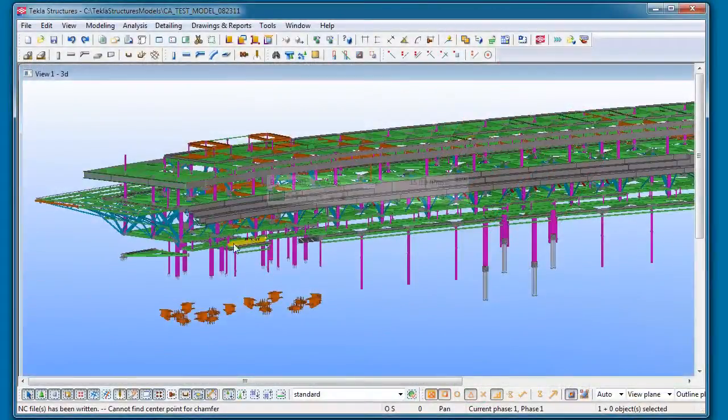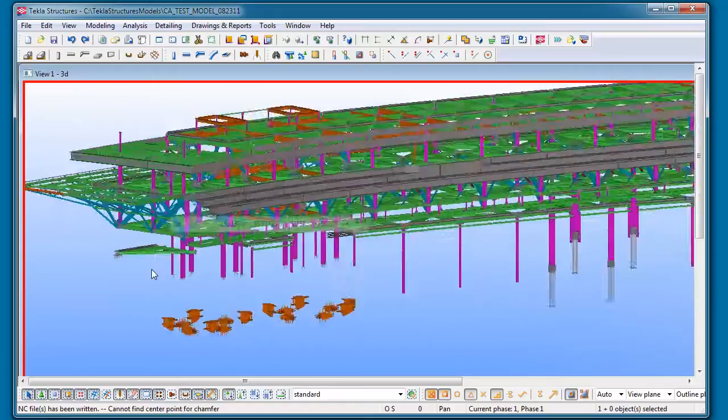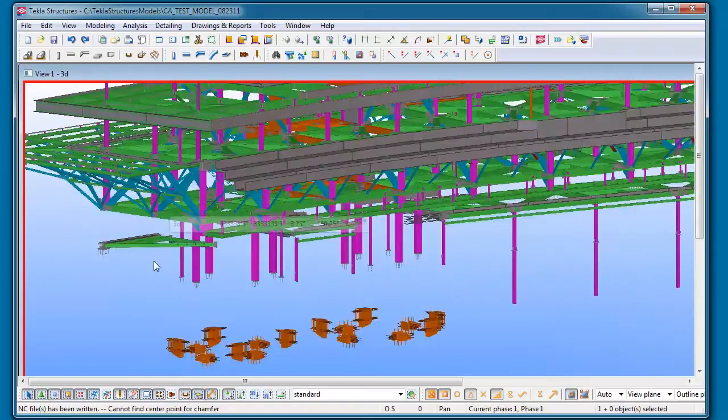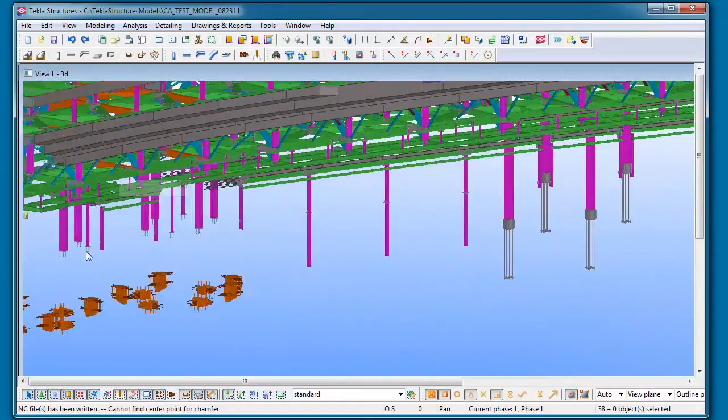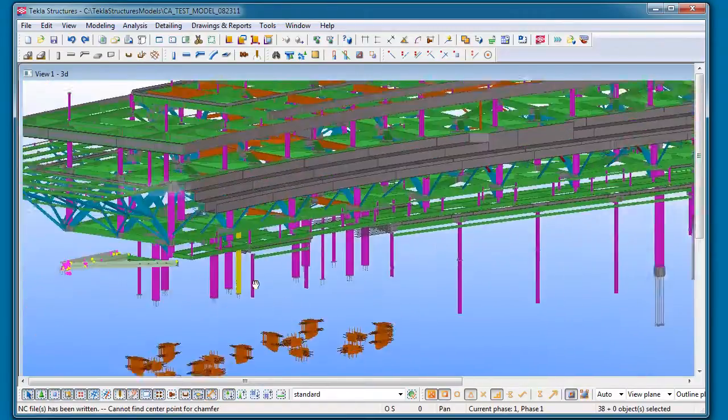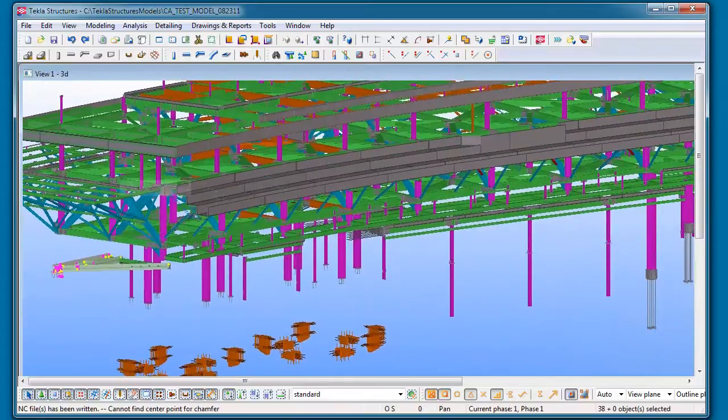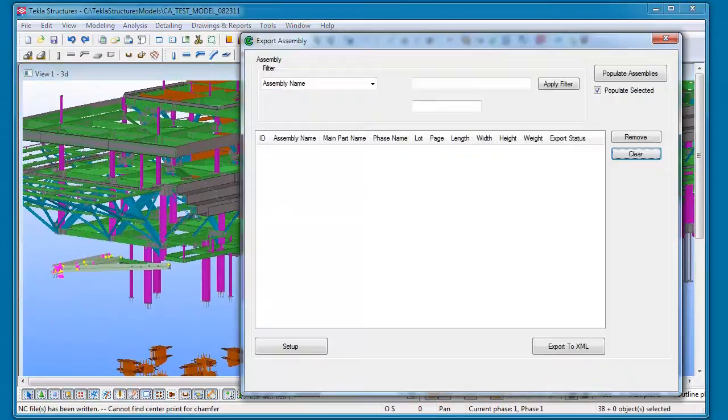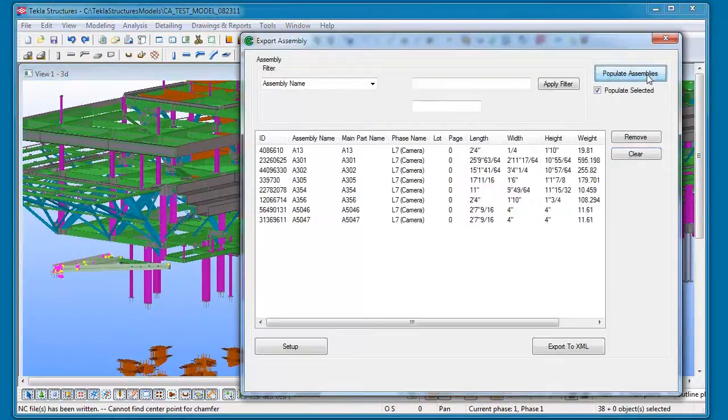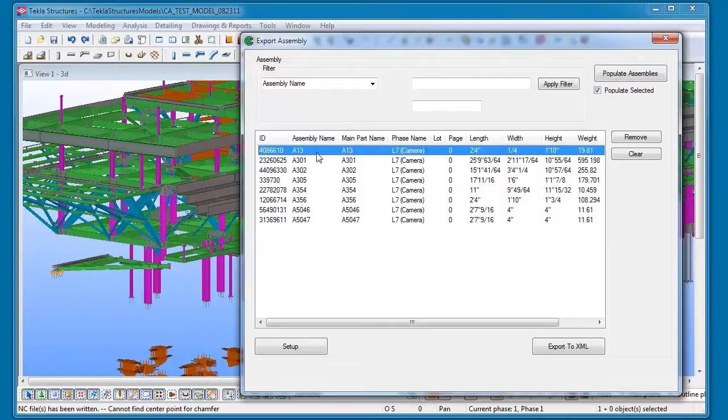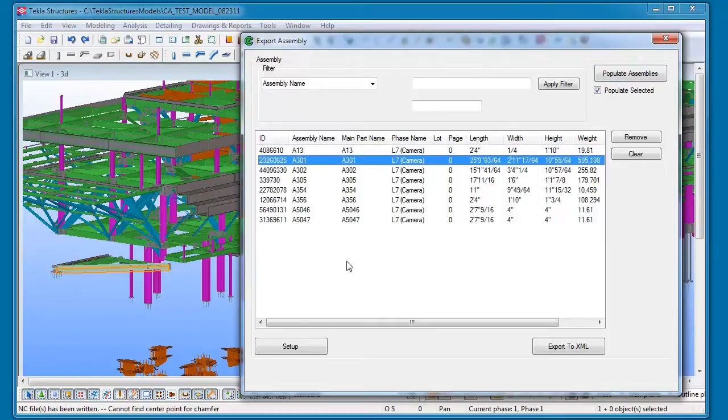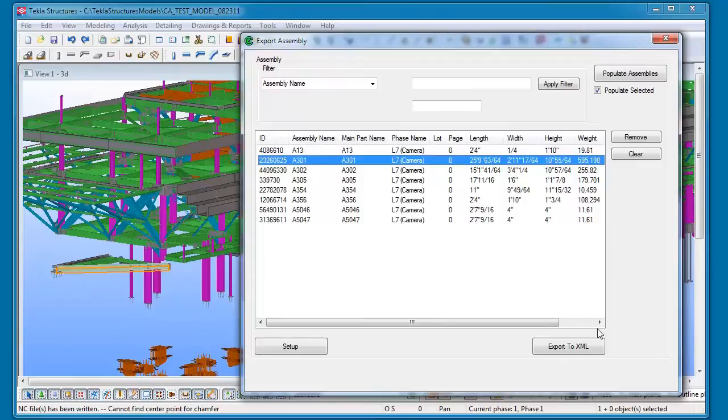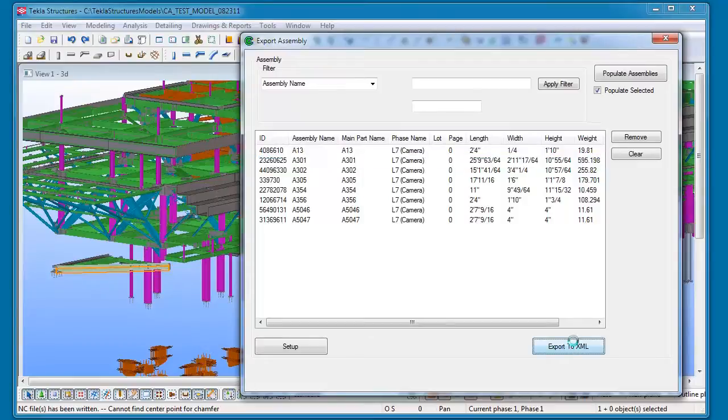So here's a 3D model that we have loaded up in Tekla. I'm going to go ahead and select some assemblies here, and I'll pull that up in our assembly export utility. As you see, as I go through and select these assemblies, it's going to tell me which one we currently have highlighted. We can export these to XML and load that into our Sidecam.